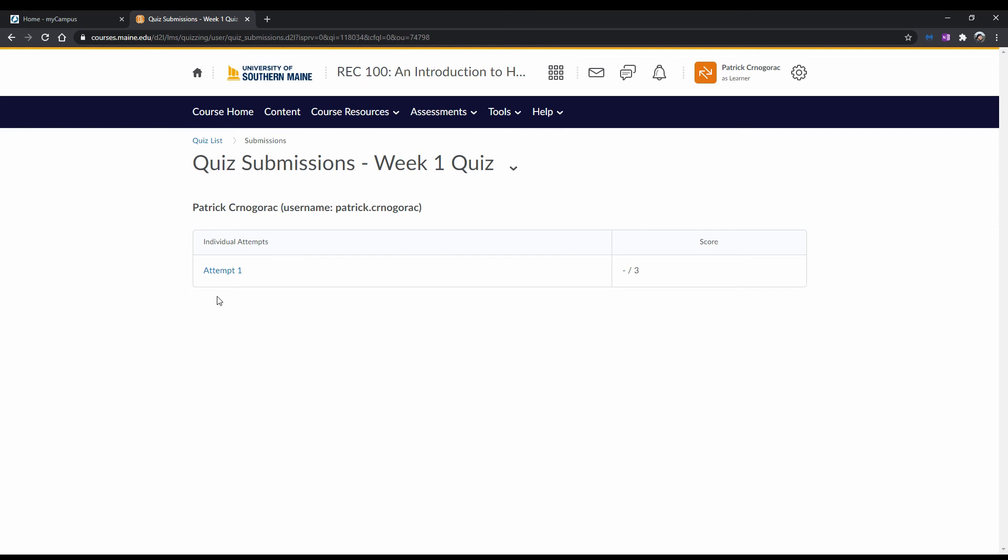If you happen to run into any technical issues during your quiz, make sure to email a detailed summary of your issue to your instructor immediately.